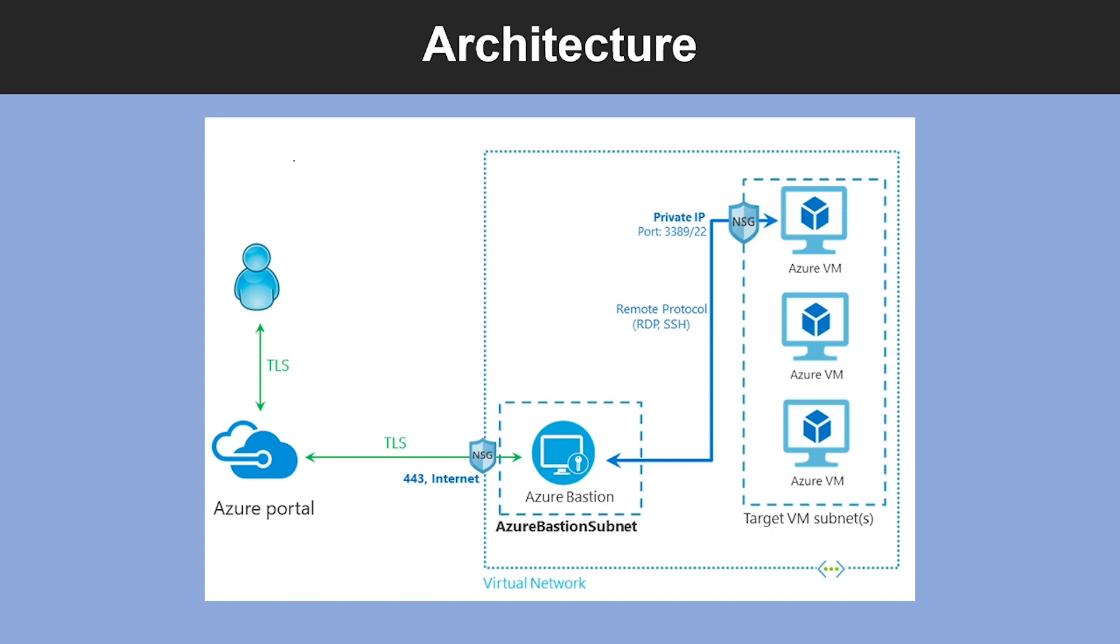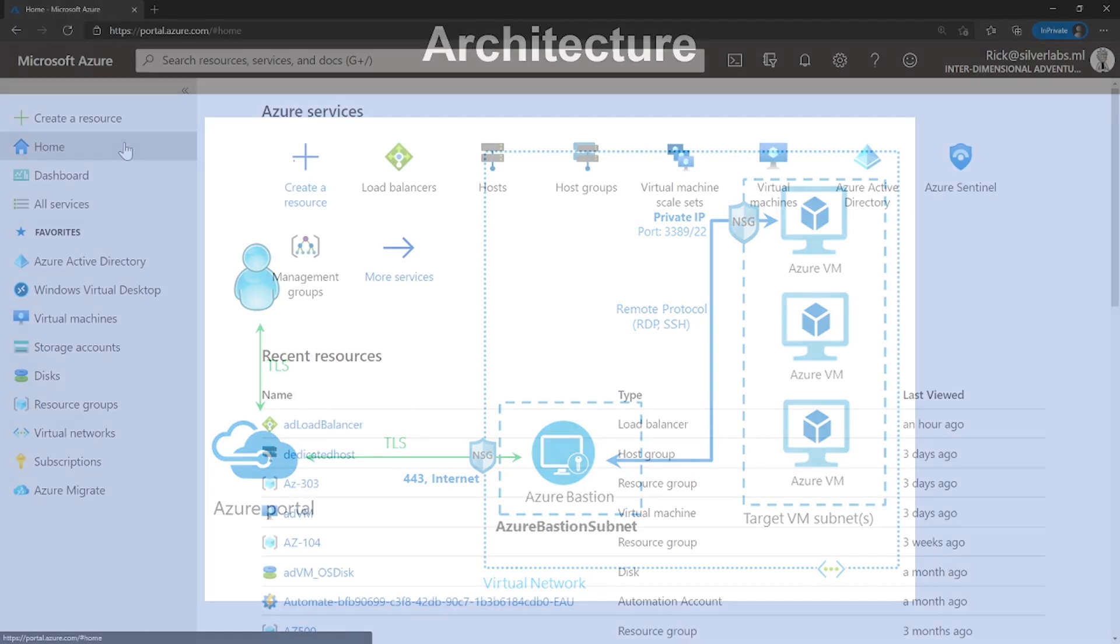Using Bastion protects your virtual network from exposing RDP and SSH ports to the outside world while still providing secure access using RDP and SSH. So let me show you how you can connect to Azure Bastion using your Azure portal.